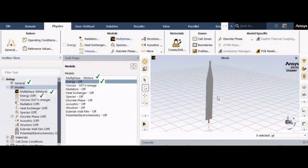Welcome back to Engineering Nature. This is Mehul, your guide for Ansys Fluent Tutorial. I had started a new lecture series for beginners that is all about introduction to Fluent. I already posted the first part which covered the general setup as well as the multiphase model. Now this is the second part in that series.